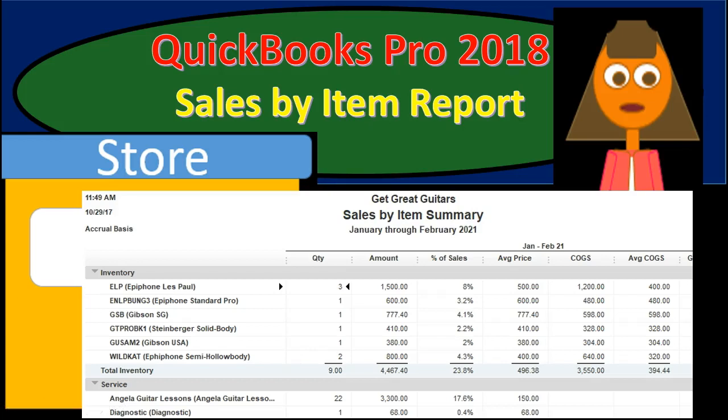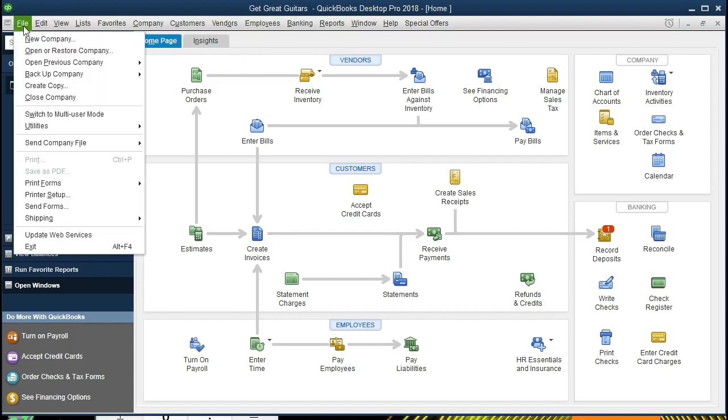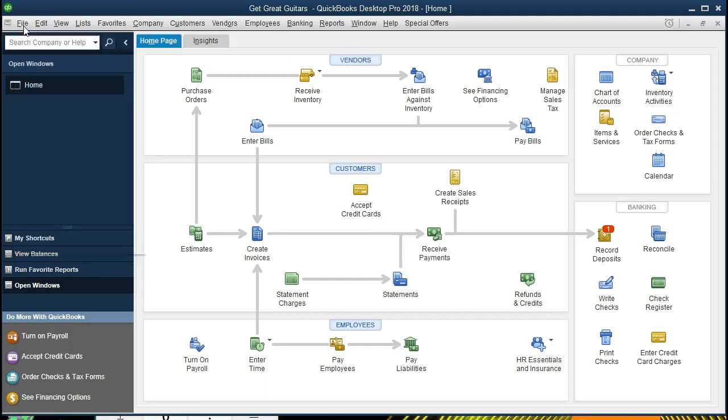In this presentation we will create a sales by item report within QuickBooks Pro 2018. If you've been following along with us we will be continuing with the Get Great Guitars problem. If not, that's okay. We will be creating a sales by item report. If you have the backup file you can restore by going to file and restore.